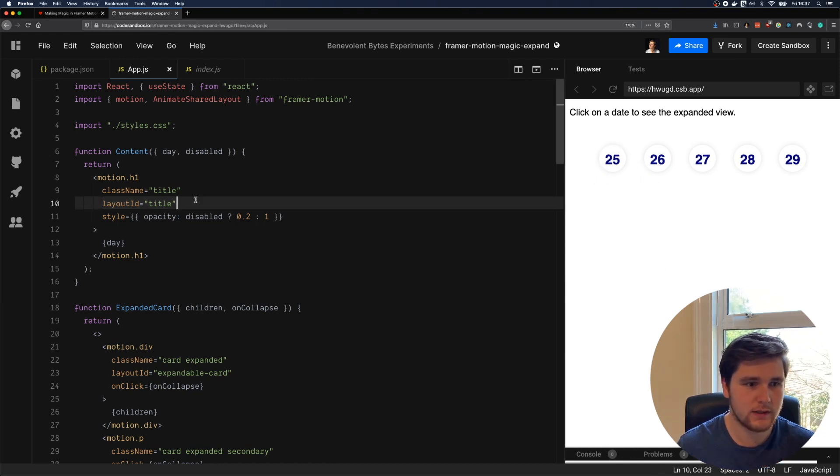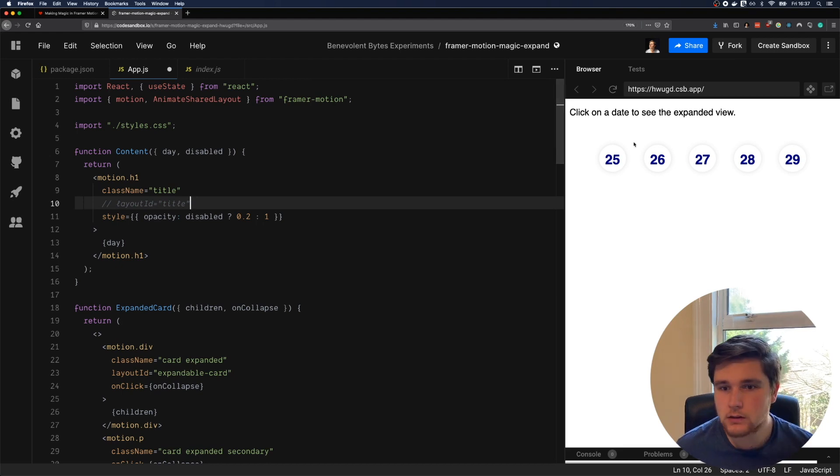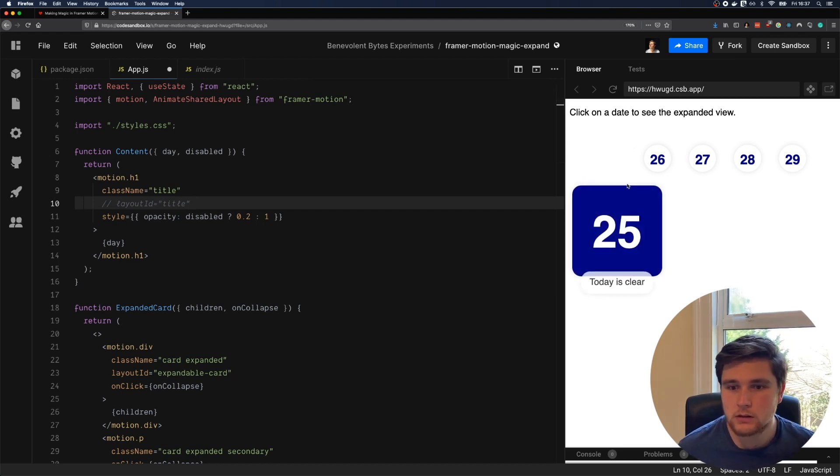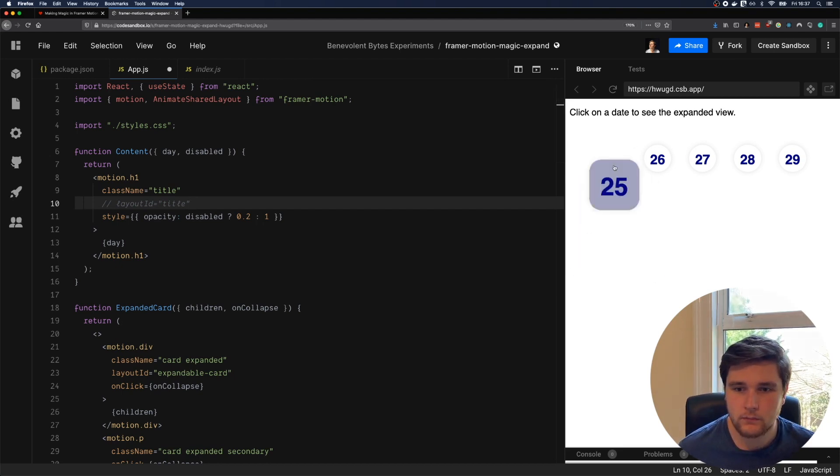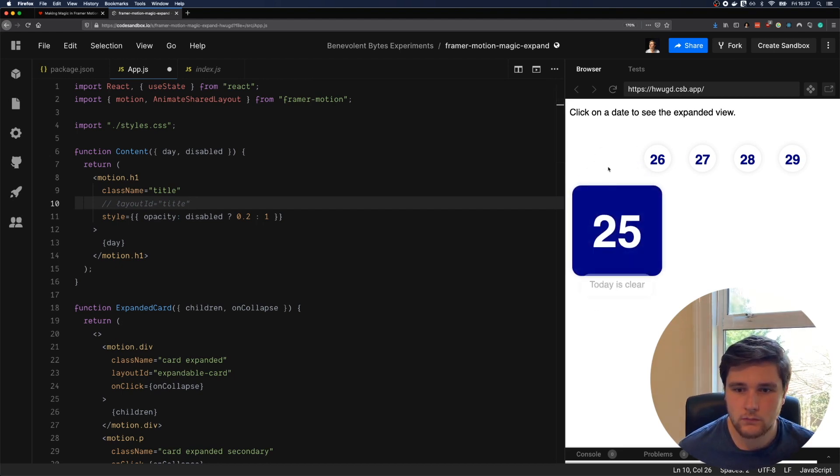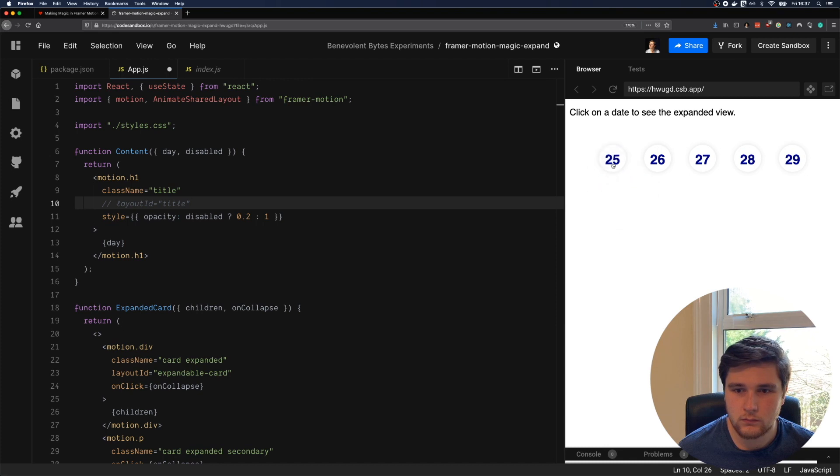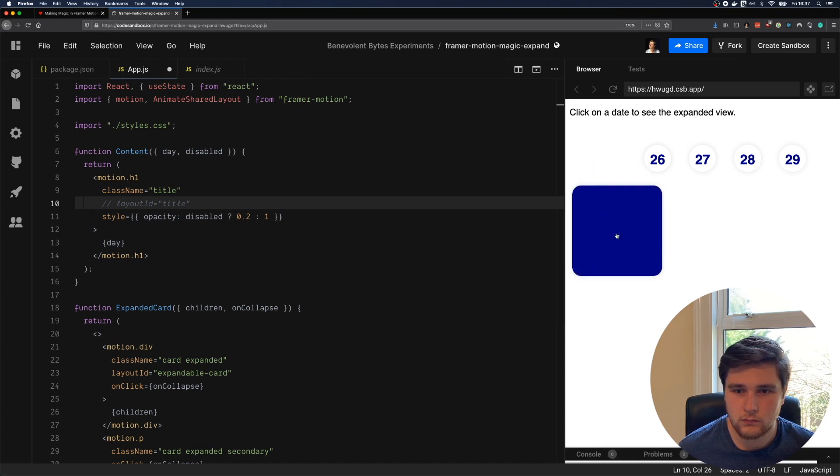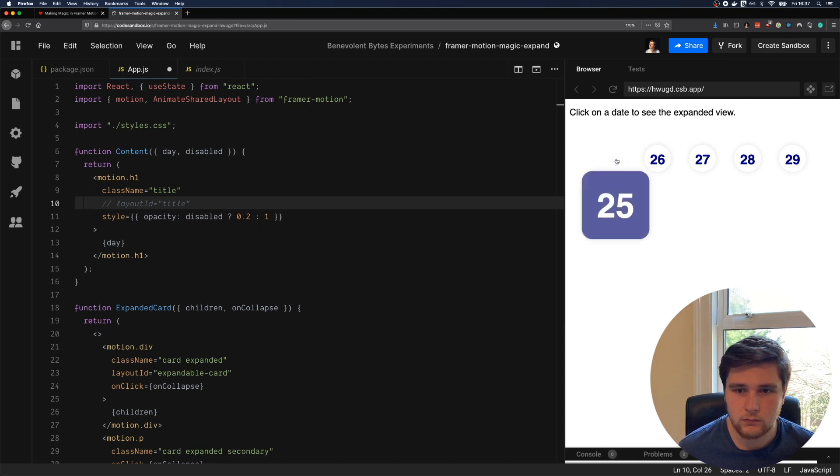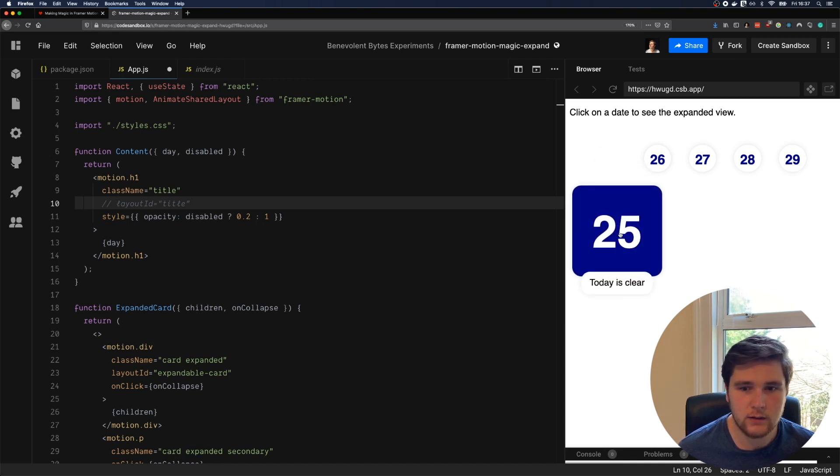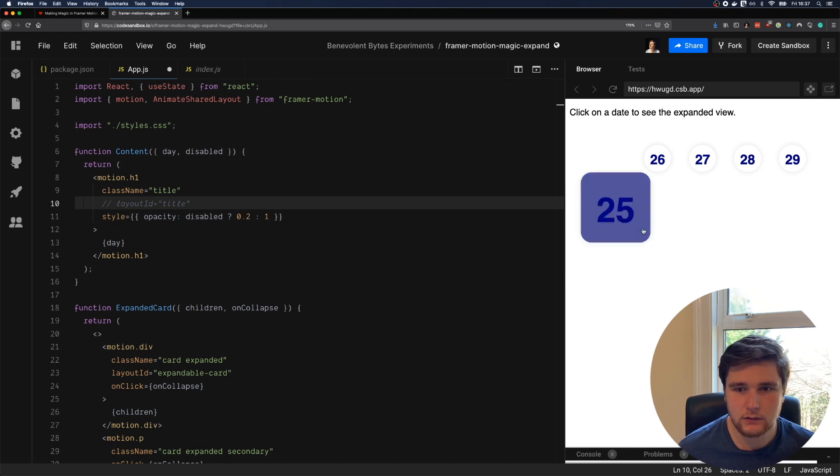So if we comment out layout ID, you see the size animates, but the color doesn't.